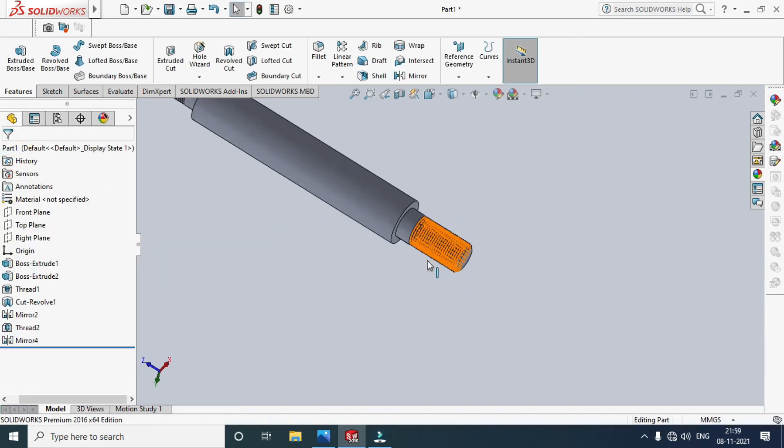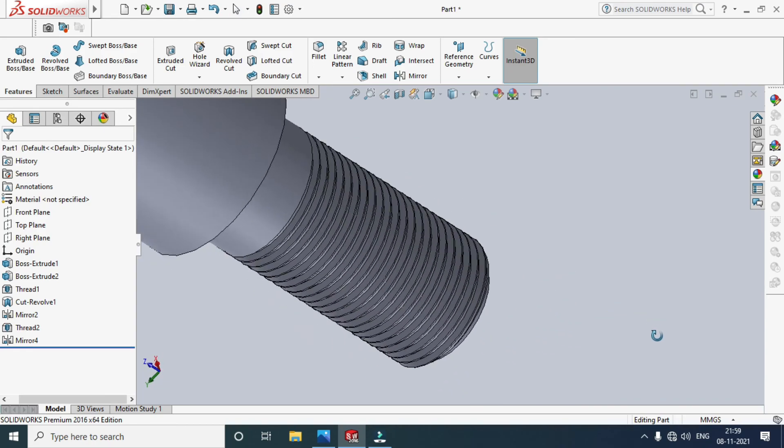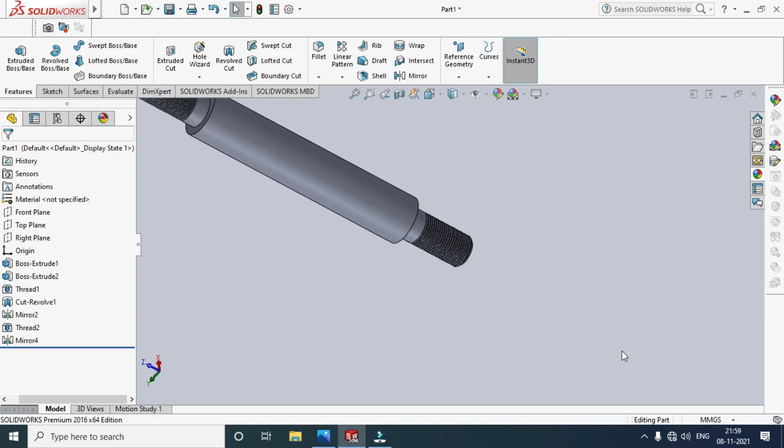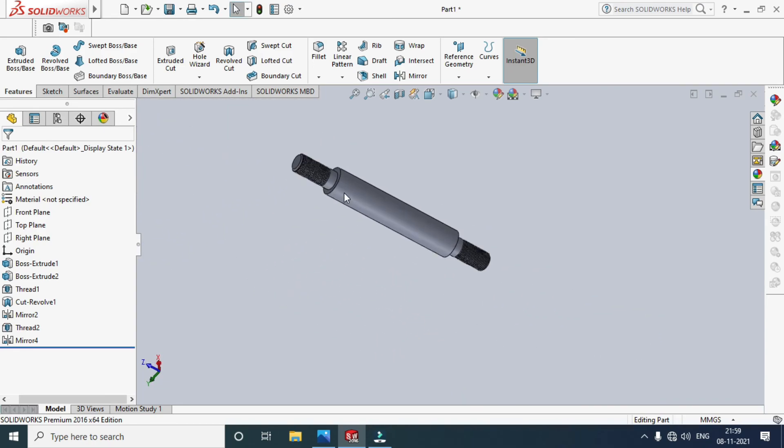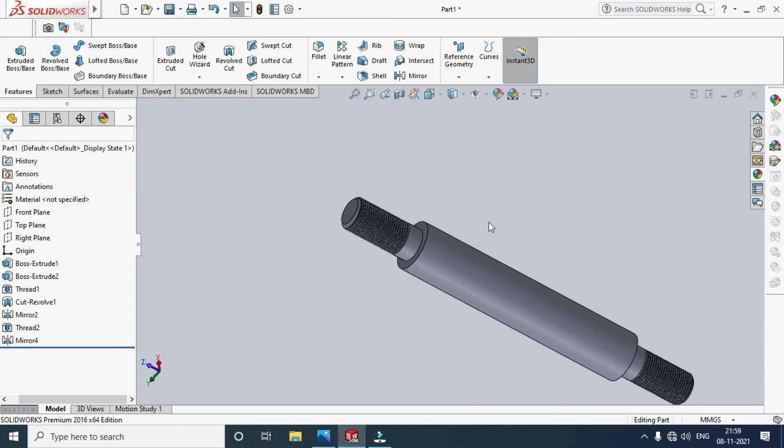Now both sides get the threaded chamfer. The distance bolt is complete.